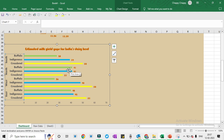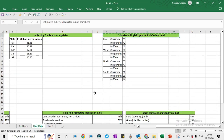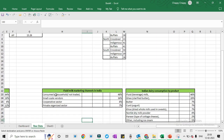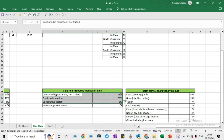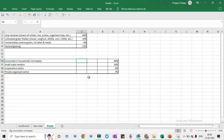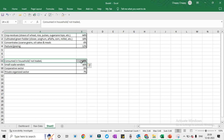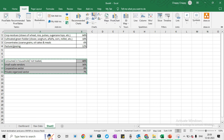Now we will prepare our fluid milk marketing channel chart. We will go to Dashboard, select the data, and there is a gap of three columns so the chart may create problems if we select it directly. We will copy this data, go to Sheet 3, and paste. I will shift the cells left. I will select, press Ctrl+C, go to Insert, and insert a Hierarchy chart. So this is the chart. I will cut it from here, go to Dashboard, and paste it, then increase the size.